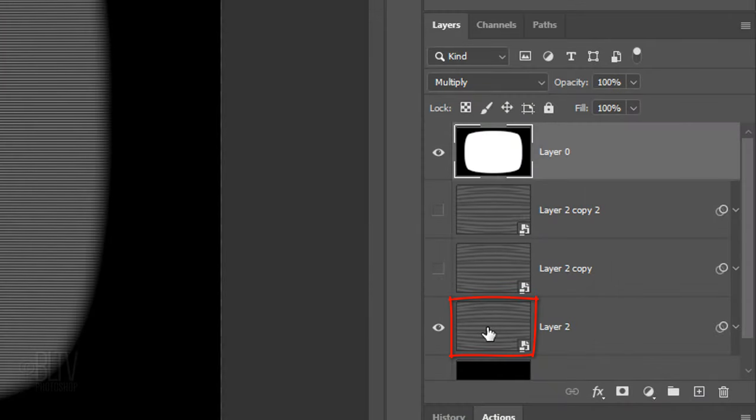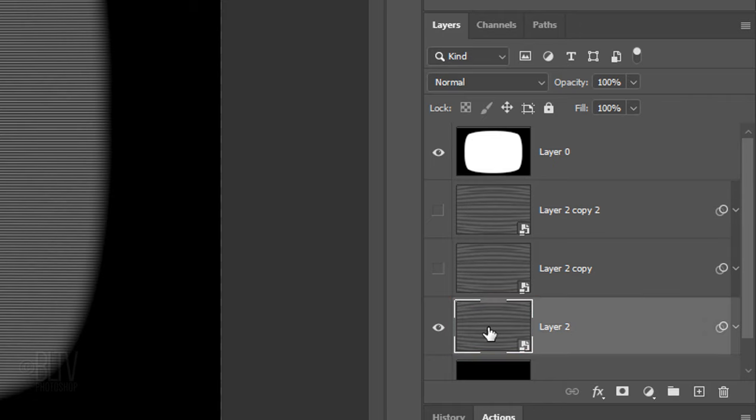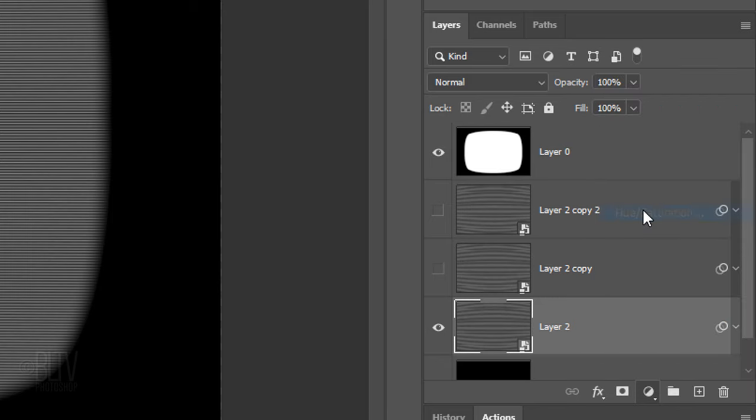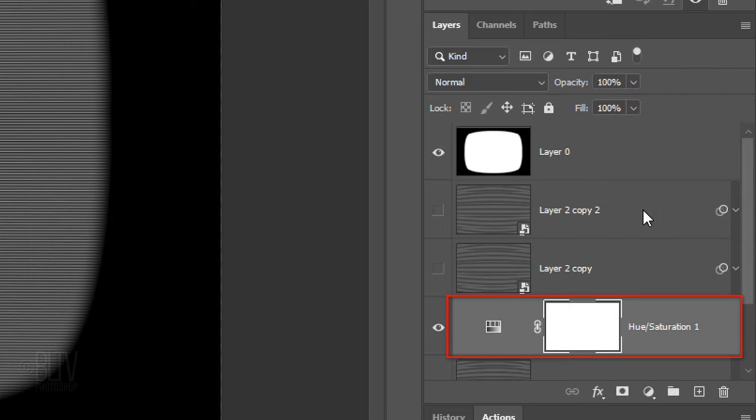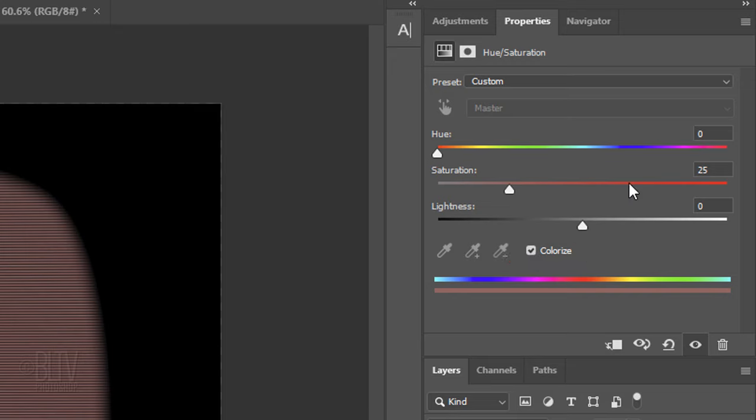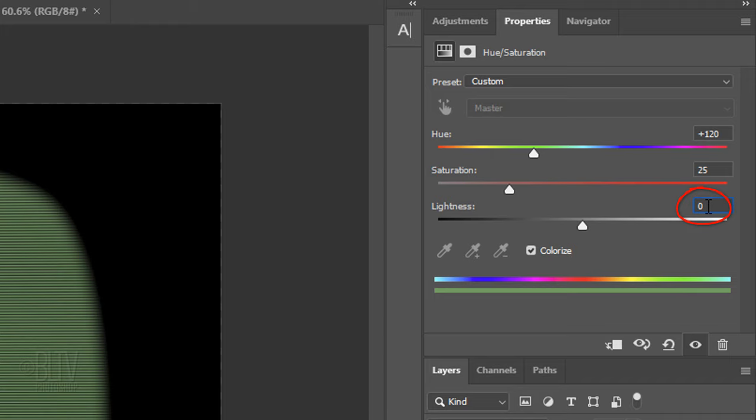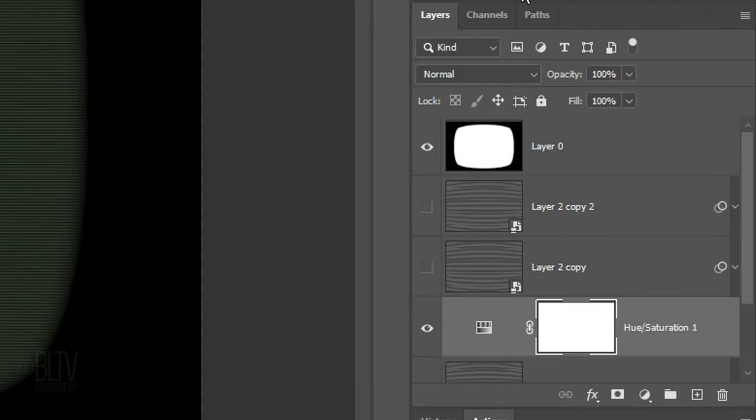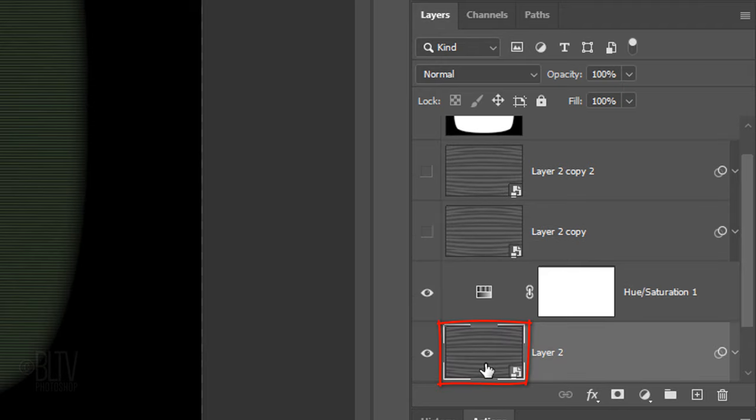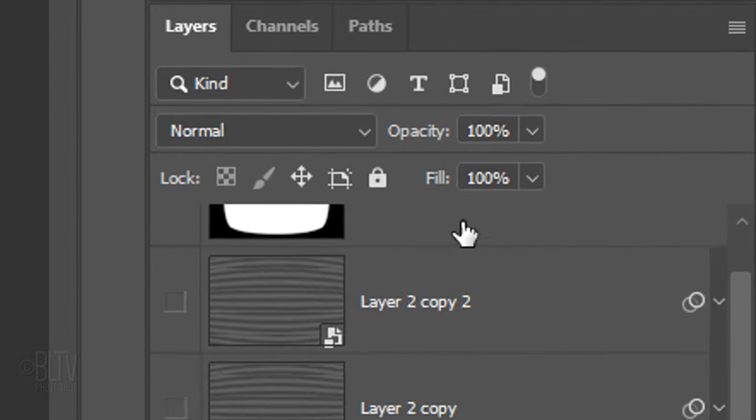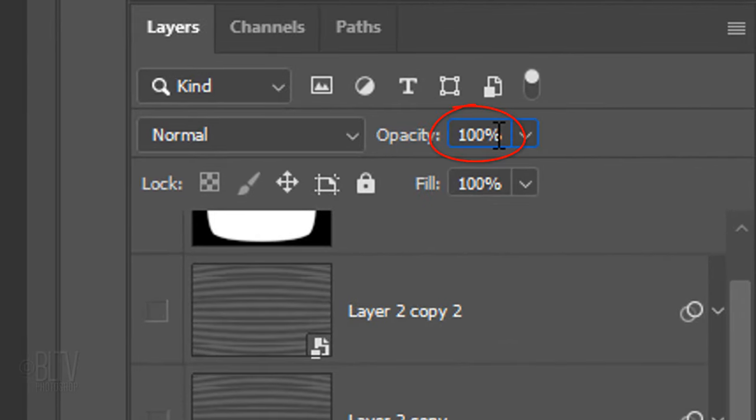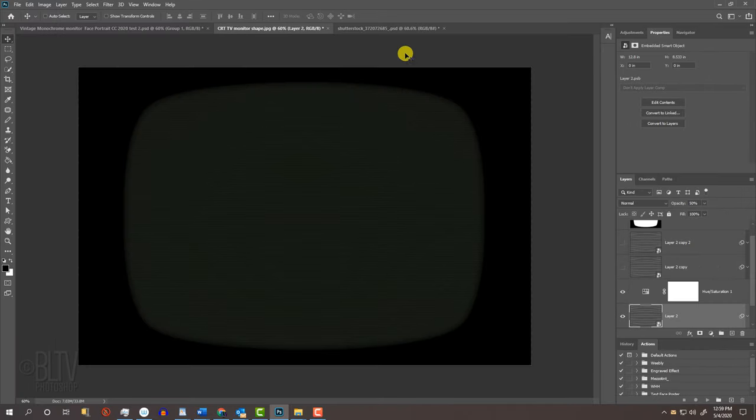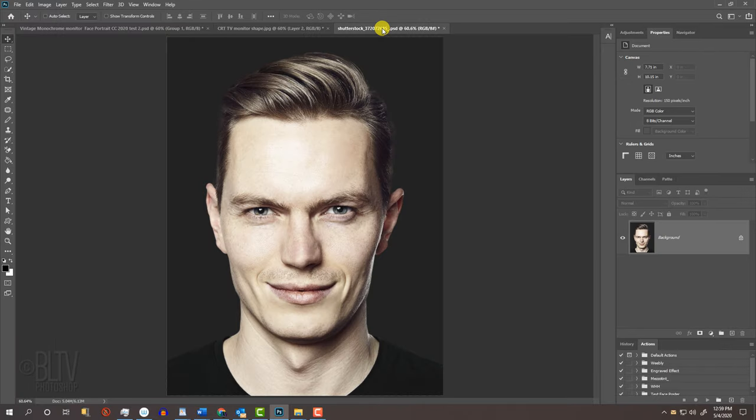Make the bottom scan lines layer active. Click the Adjustment layer icon and click Hue Saturation. Check Colorize and for the Hue, type in 120 and for the Lightness, type in minus 60. Make the bottom scan lines layer active and reduce its opacity to 50%. Open a photo of a person's head.